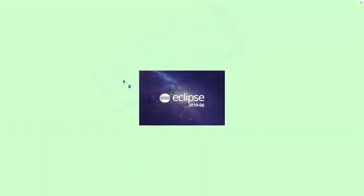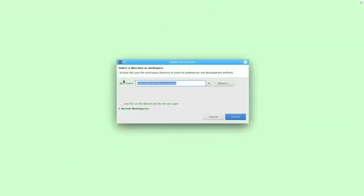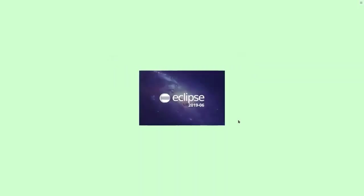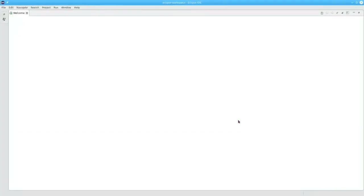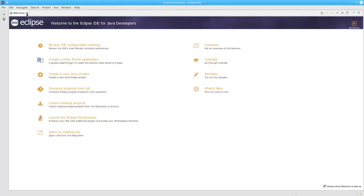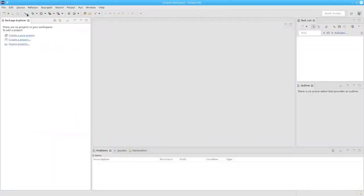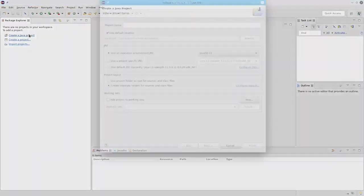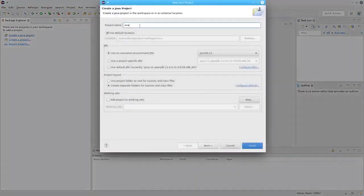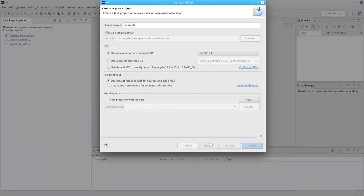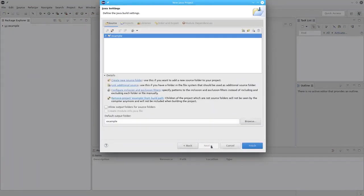Now let's look at Eclipse. When you launch Eclipse, it will ask you where you want to save your work in a workspace. Take the default. You'll see a welcome screen, which you can close. Let's create a Java project and call it Example. We'll use the project folder as the root for the source and class files. Go to the next page and accept all the defaults.